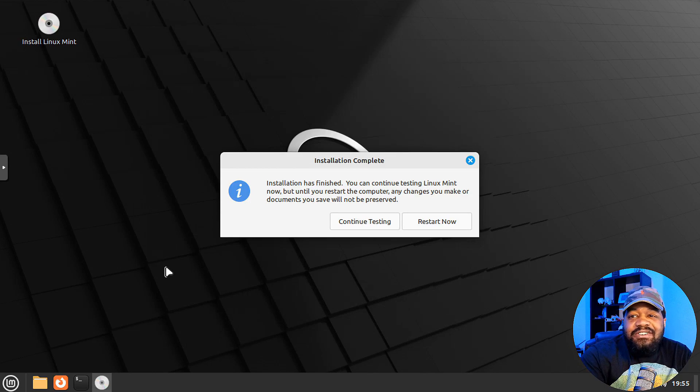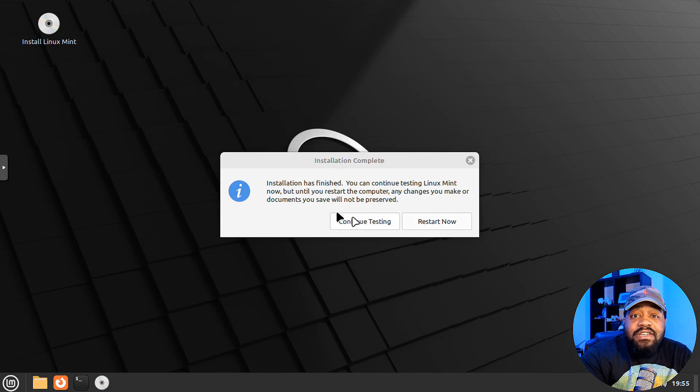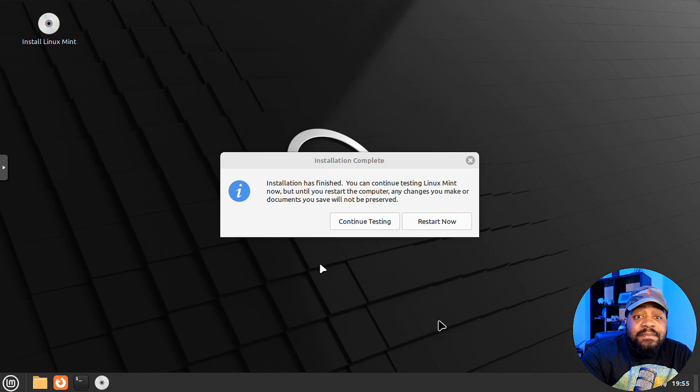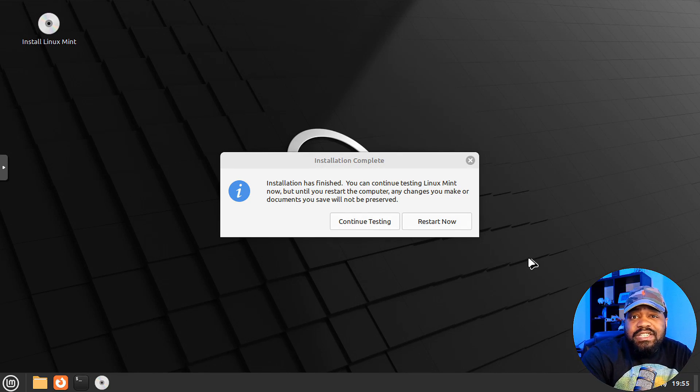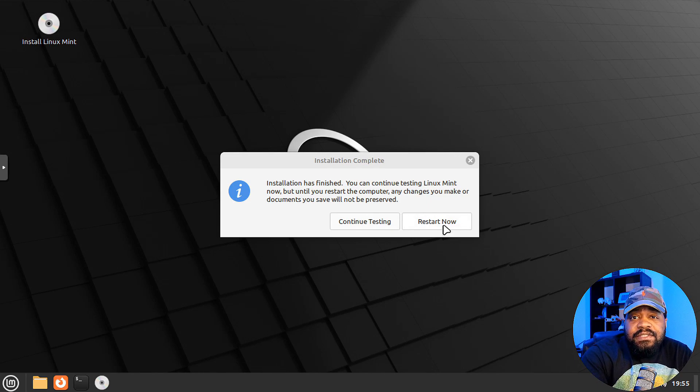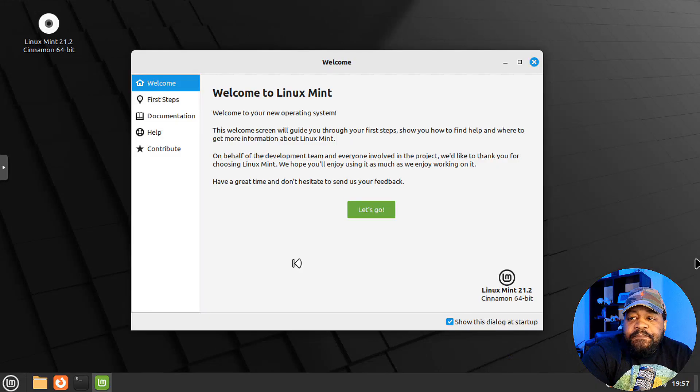All right, so the installation is complete and all we have to do is hit restart now. Now you can continue testing the system if you want to, but the system is installed and all you have to do is restart from there. So let's go down and hit the restart now button and let's go through the desktop.